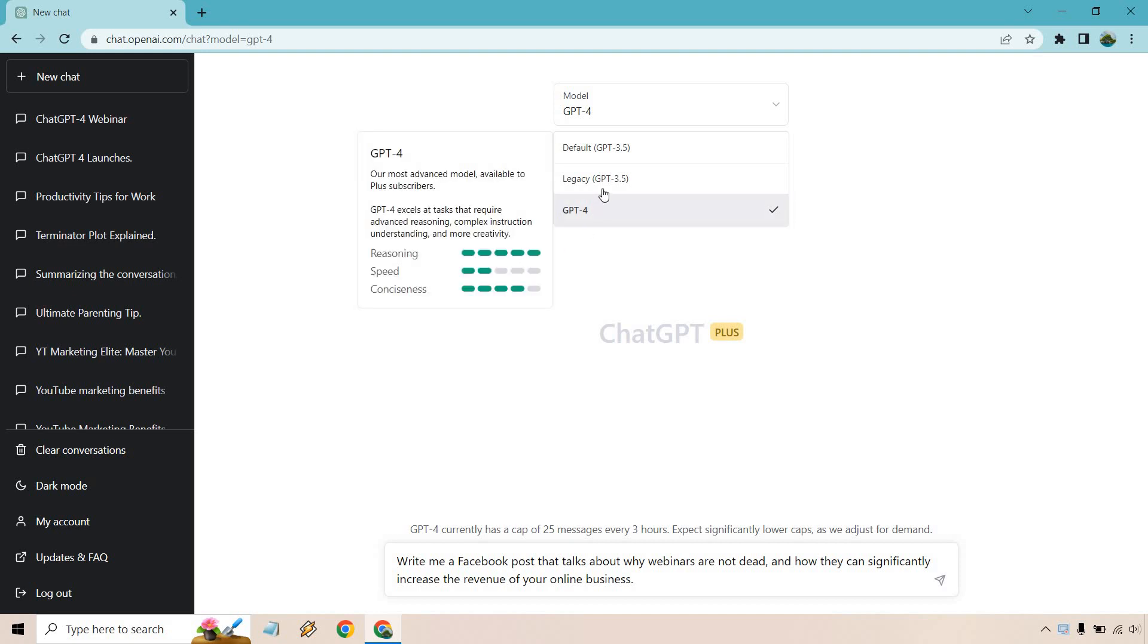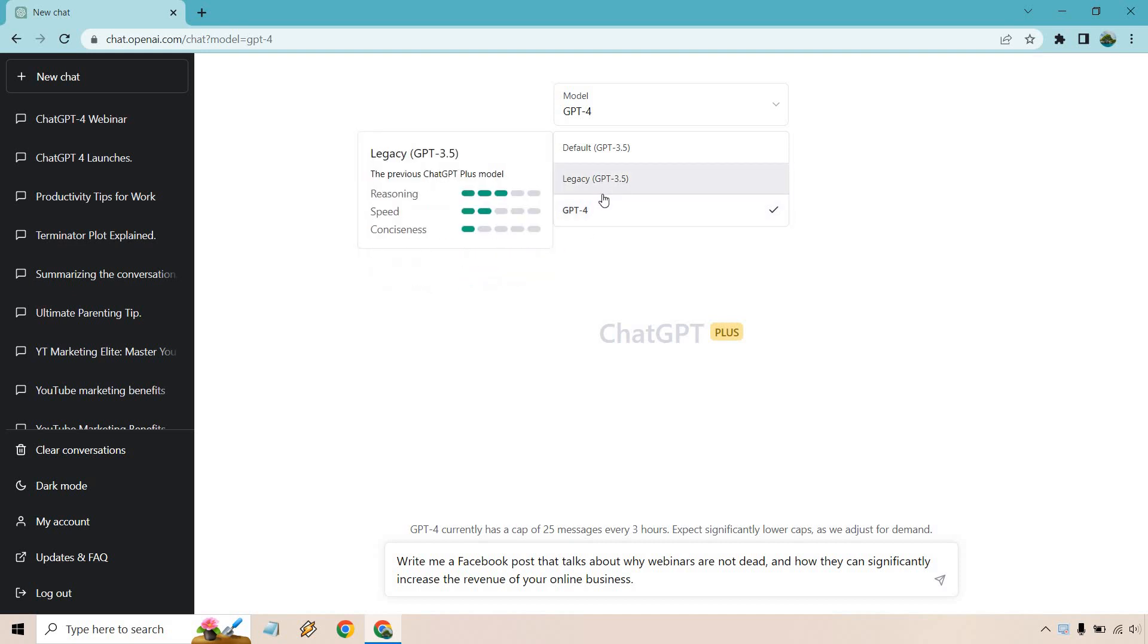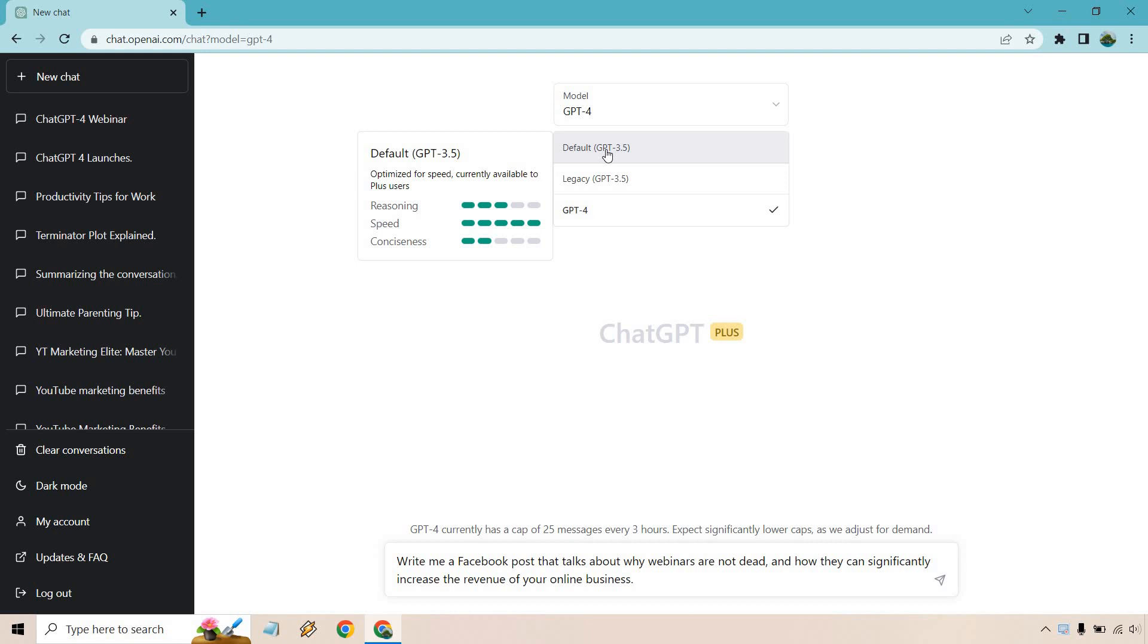If we compare this to Legacy 3.5, it's about the same, but of course, with the default, this speed is going to be a speed demon, and I've certainly noticed a difference.